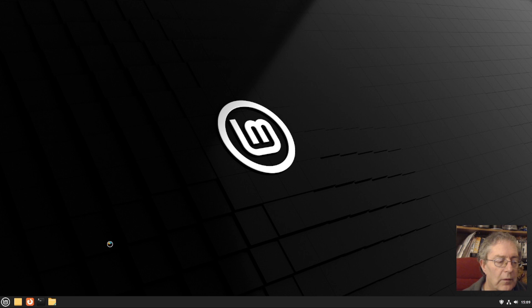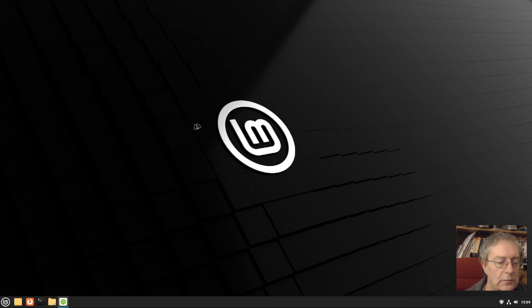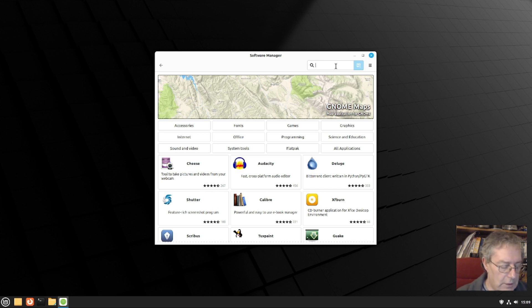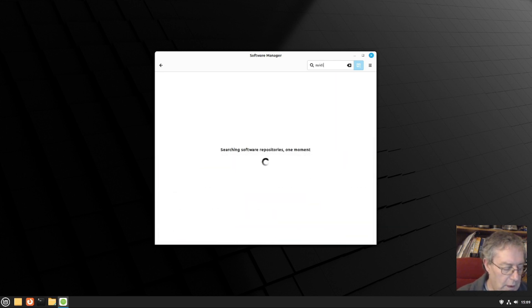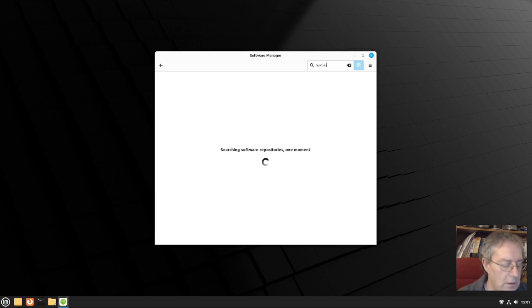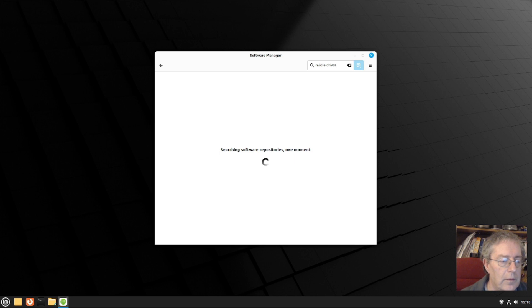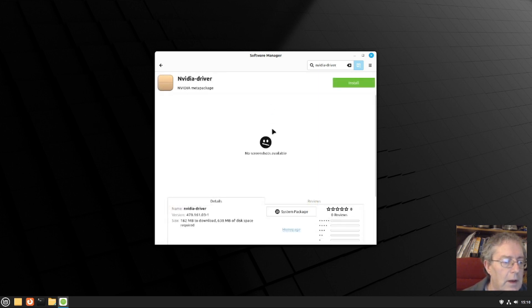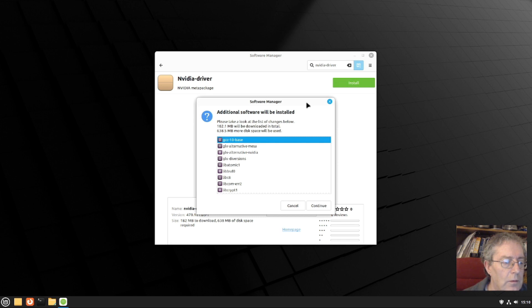Go to software manager and do a search for NVIDIA dash driver. That's the one, the NVIDIA meta package. Click on install.